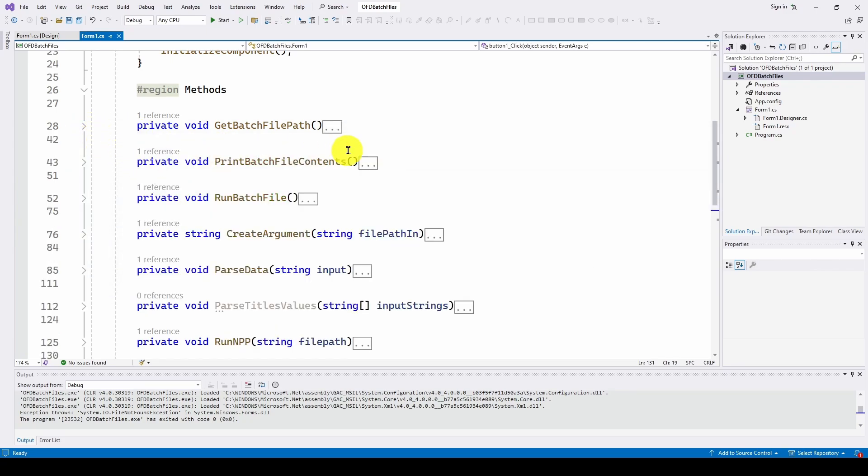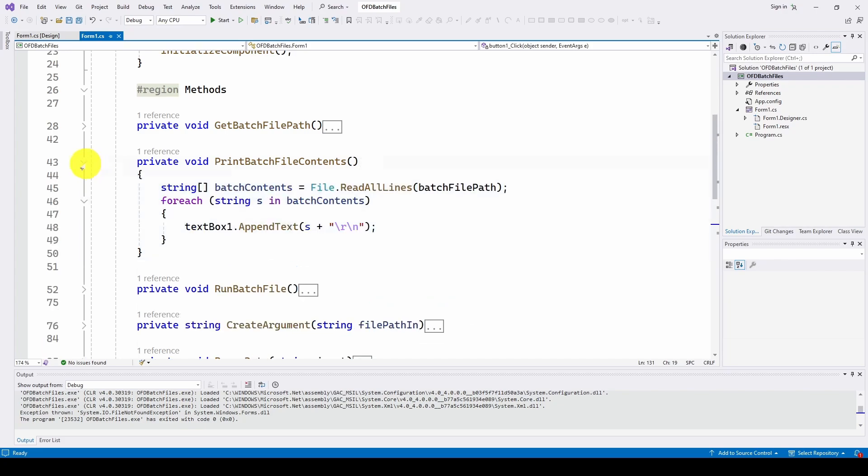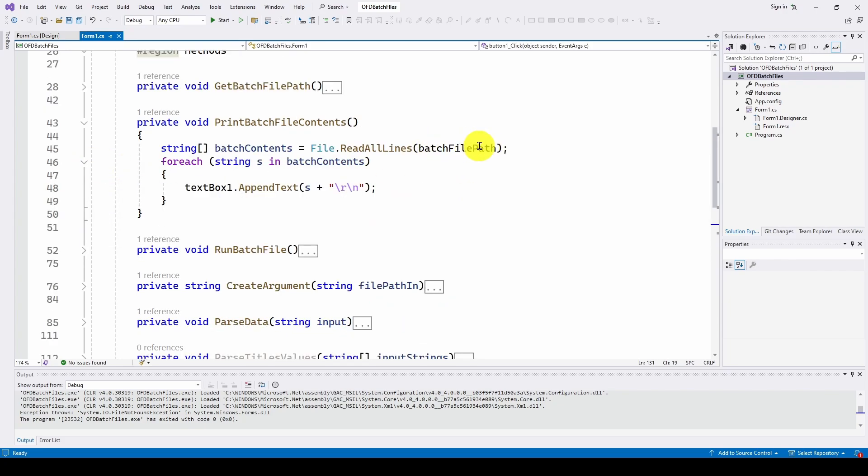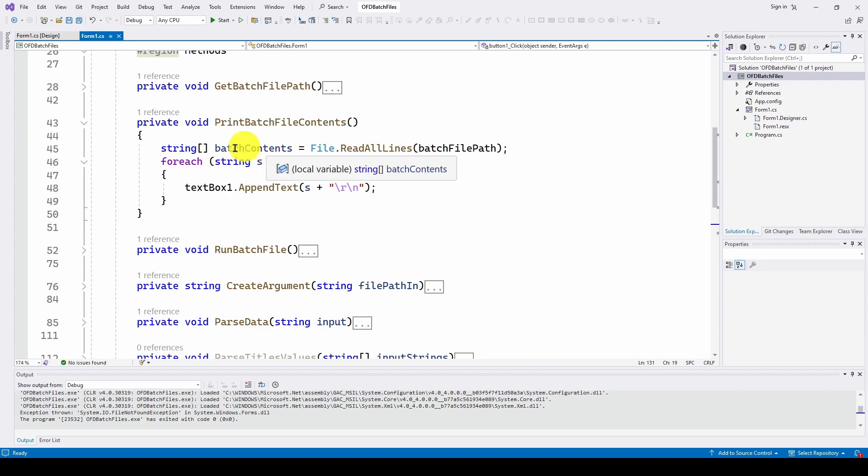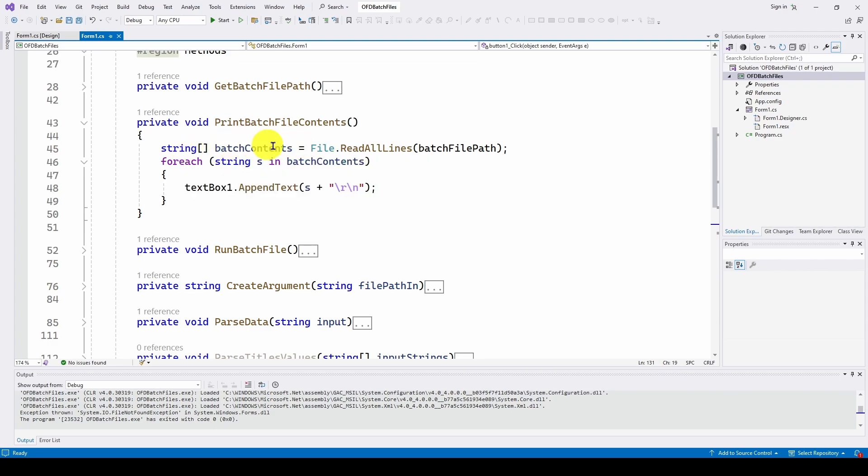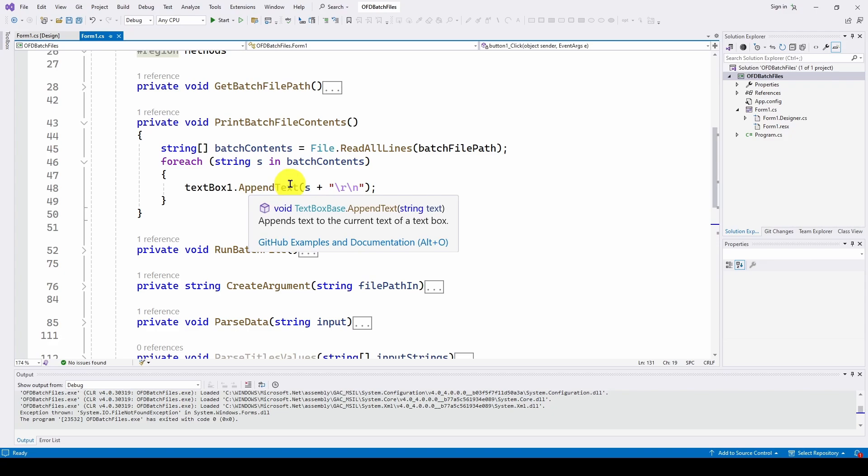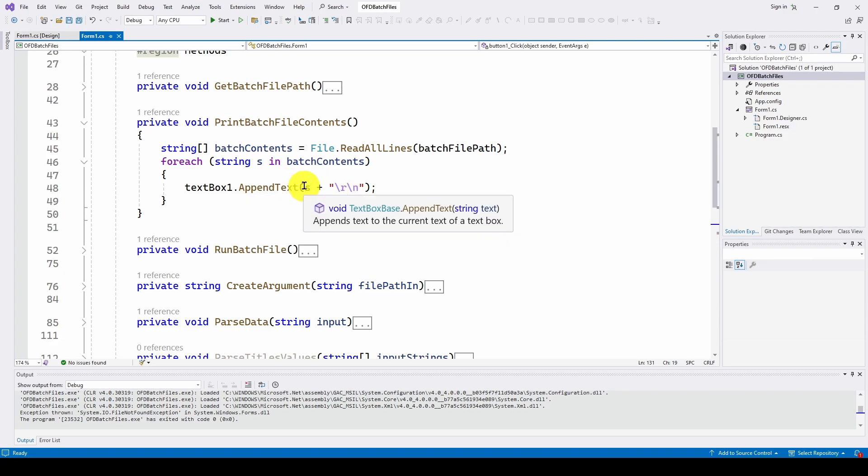And then what we do is we take that file, the batch file path, we read all lines, doing a file.readalllines. And we get a string array of the batch contents. In our case, it's only two lines. And it's going to be a string of two elements. So for each string, we're just going to textbox1 append text with that string. In our case, the two lines showing the two commands, WMIC commands. And then carriage return line feed.